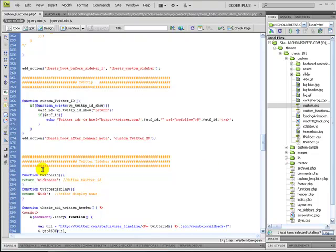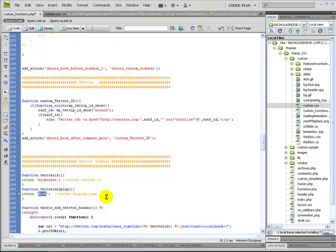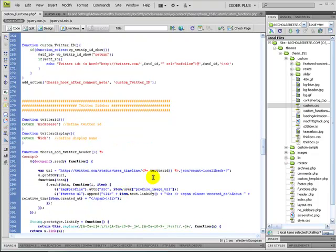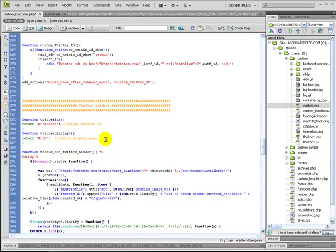We'll paste it in. Once you get it pasted in, you want to change your Twitter ID to whatever yours is, or else it's going to display mine. And whatever your display name is. Basically, these two functions are just referenced within the other two functions. It was easier than trying to define the variables twice. I'm not a PHP guru. I know enough to get by.